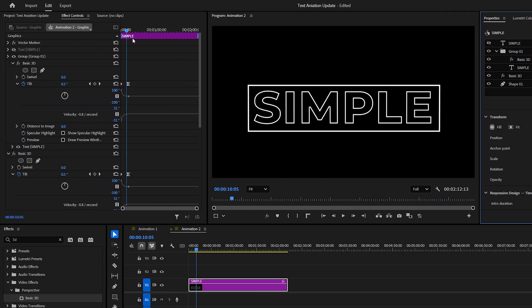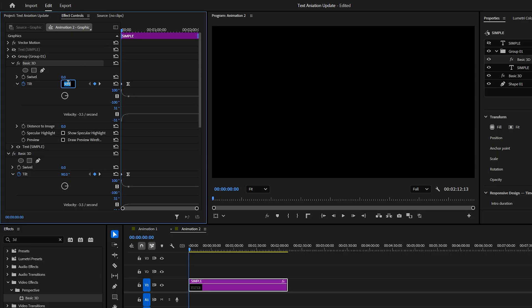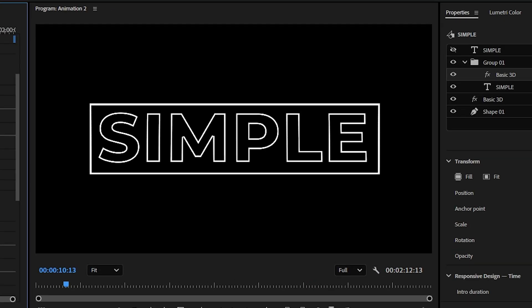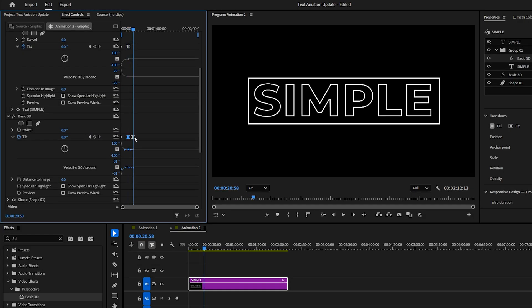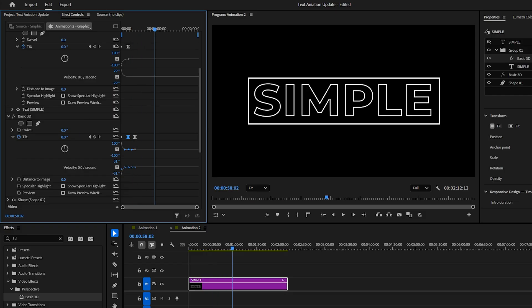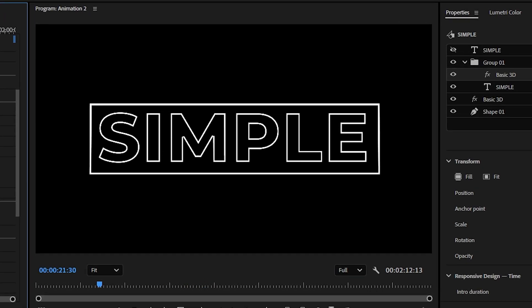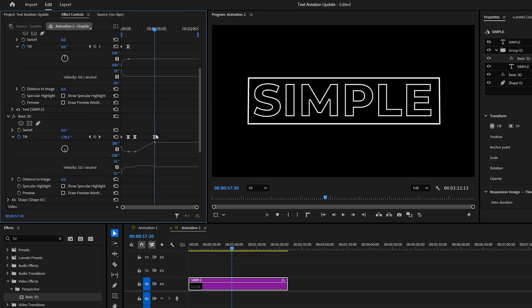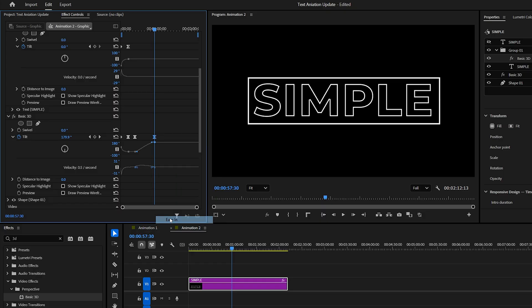Back in effect controls, make sure the playhead is on the first keyframe, and instead of 90 degrees, set the Tilt to negative 90 degrees. This instantly looks cooler. Now go back to the rectangle layer, copy the last keyframe, move further in time, and set the Tilt to 180 degrees. This creates a full rotation. Again, ease the keyframes for smoother animation.